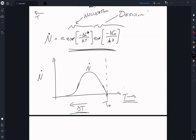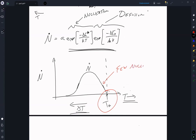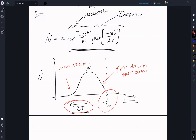If we're sitting at the melting temperature, we're going to have relatively few nuclei but fast diffusion. Over here at large undercooling we have many nuclei but slow diffusion. In the middle you're going to have some optimal.